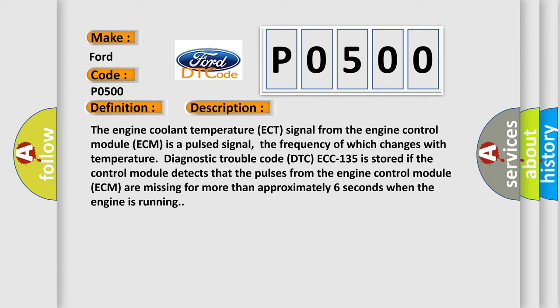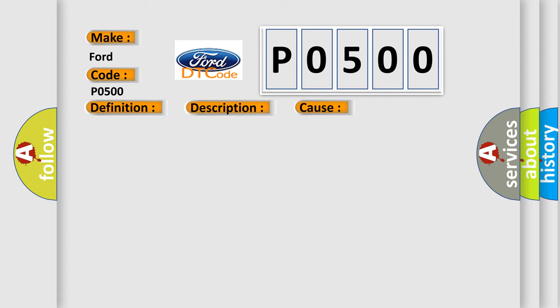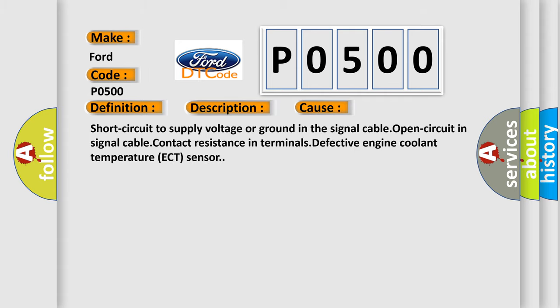This diagnostic error occurs most often in these cases: short circuit to supply voltage or ground in the signal cable, open circuit in signal cable, contact resistance in terminals, or defective engine coolant temperature ECT sensor.